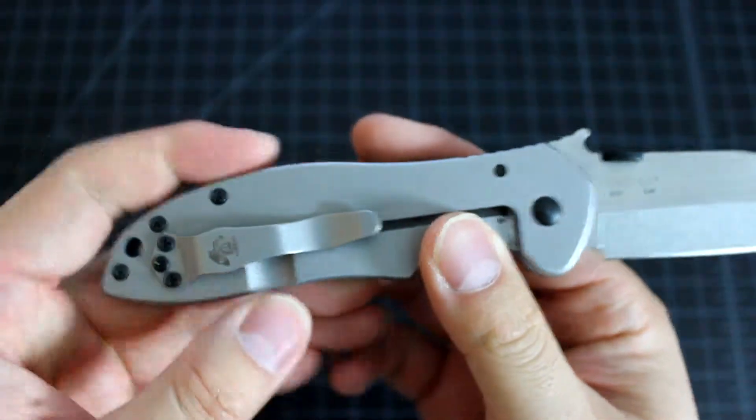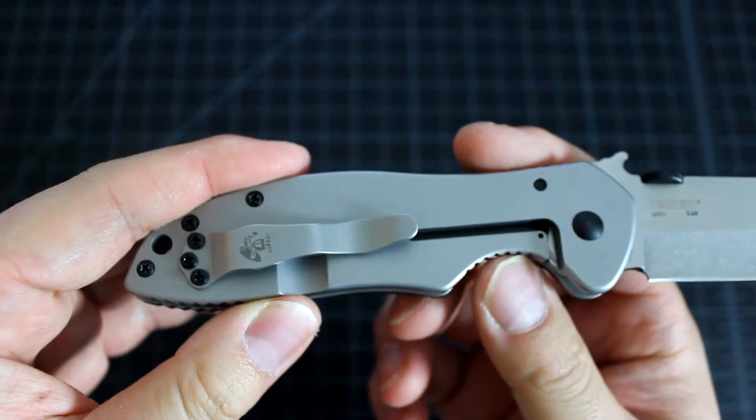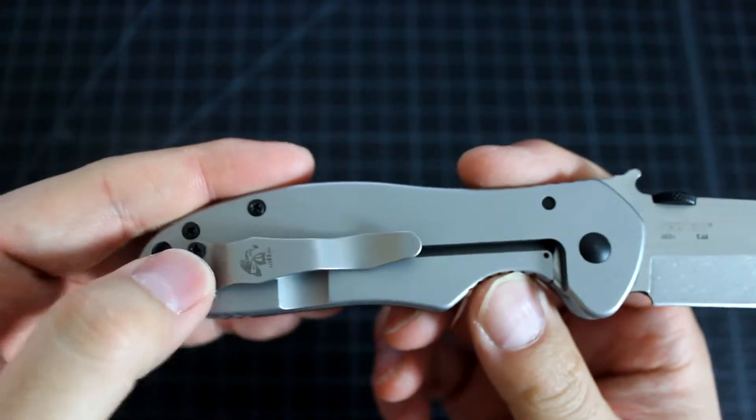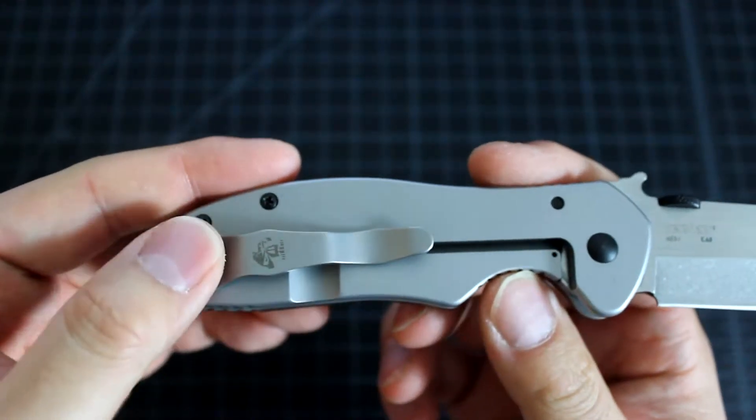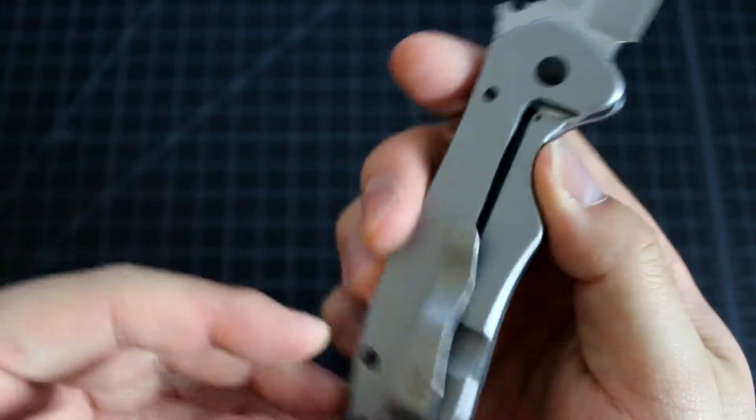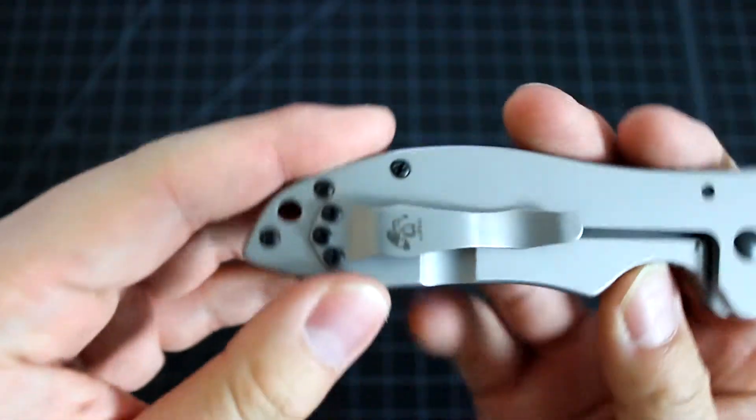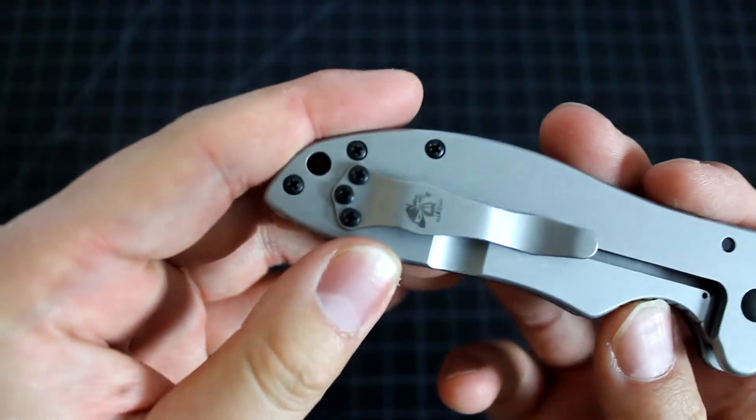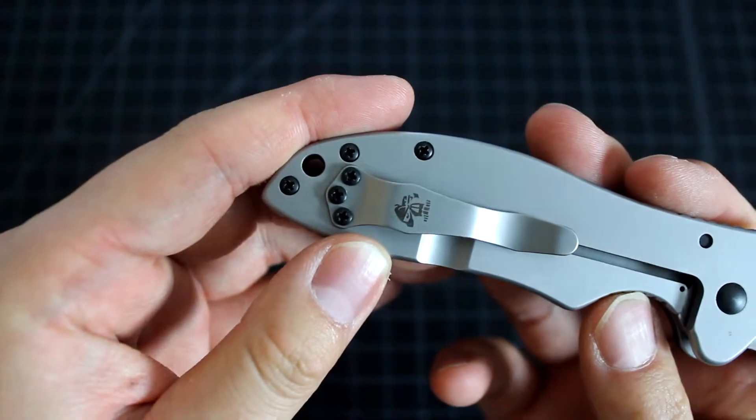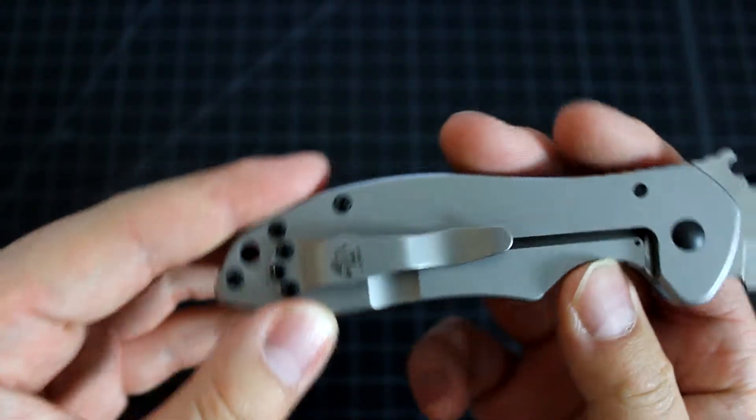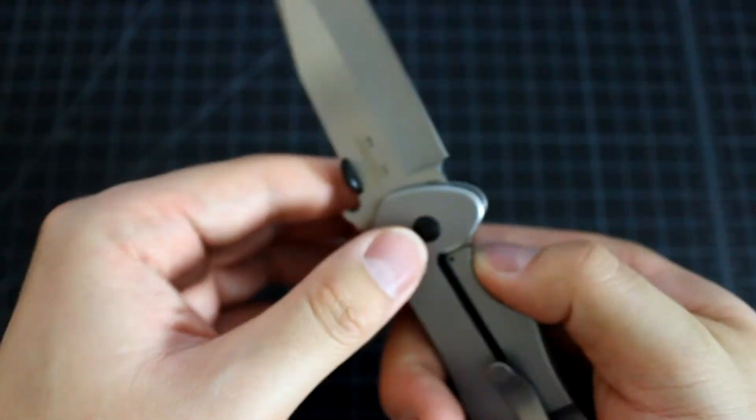Because when it's in your pants, the pocket clip is the only thing people can see, and they can see this logo. Very cool logo there.